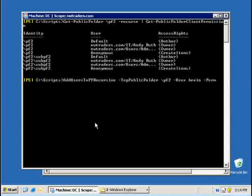And then the last thing I need to do is I need to add a parameter called permissions where I can say, okay, I want you to give user Kevin on that public folder and all the subfolders the following permission and let's make him an owner as well.